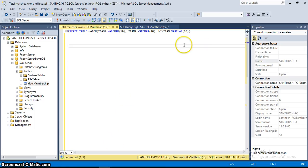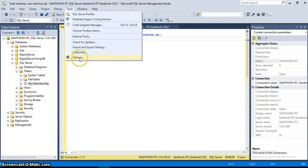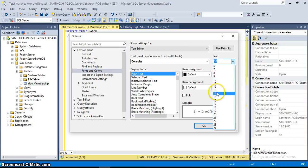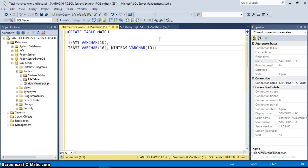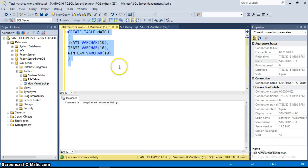I am opening SQL Server. I have a statement to create the table. The table name is 'match' with columns team1, team2, and win_team. Let me increase the font size. To increase the font size in SQL Server, go to Tools, Options, Fonts and Colors in Environment. Change the font size to 14. The table is created.